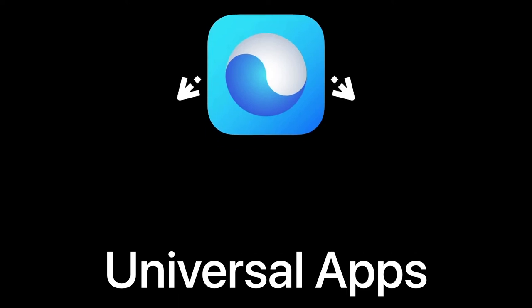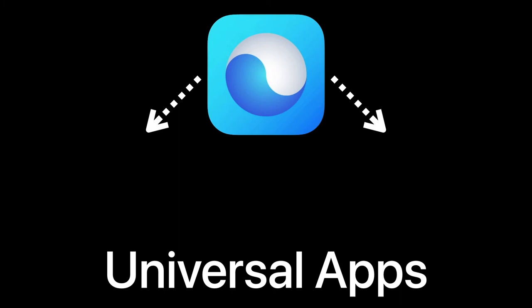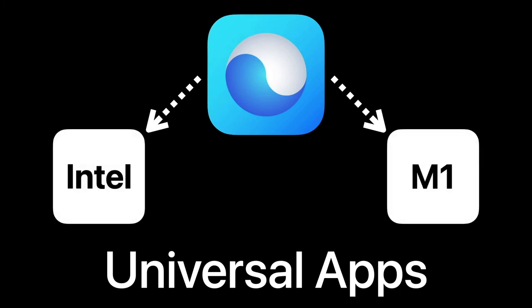These apps are known as universal, meaning that they work on both Intel-based and M1 Mac computers.